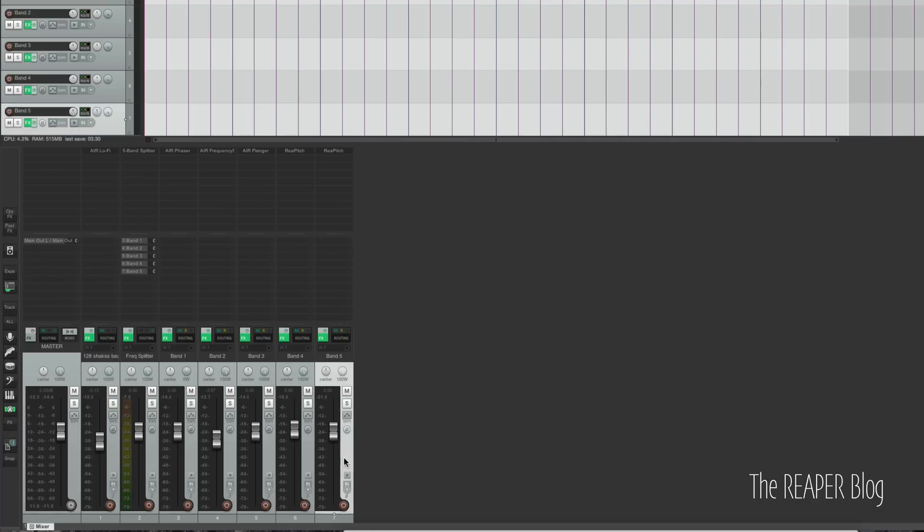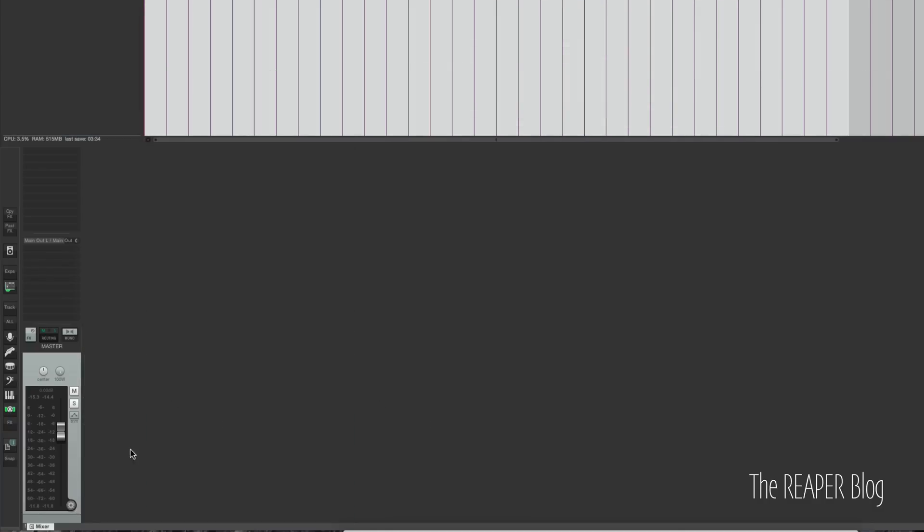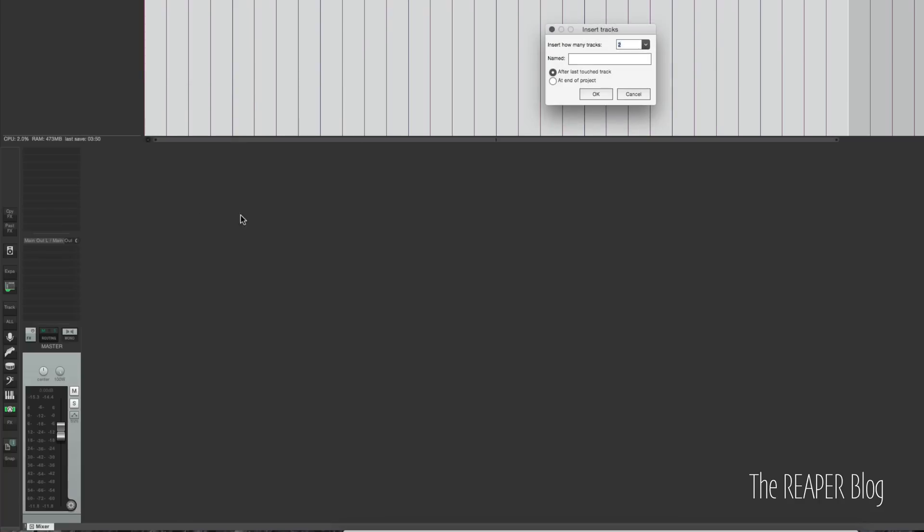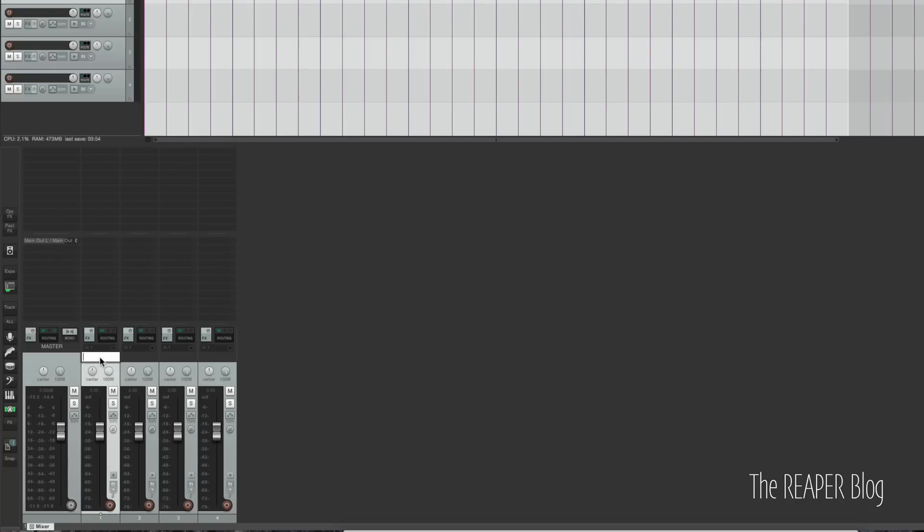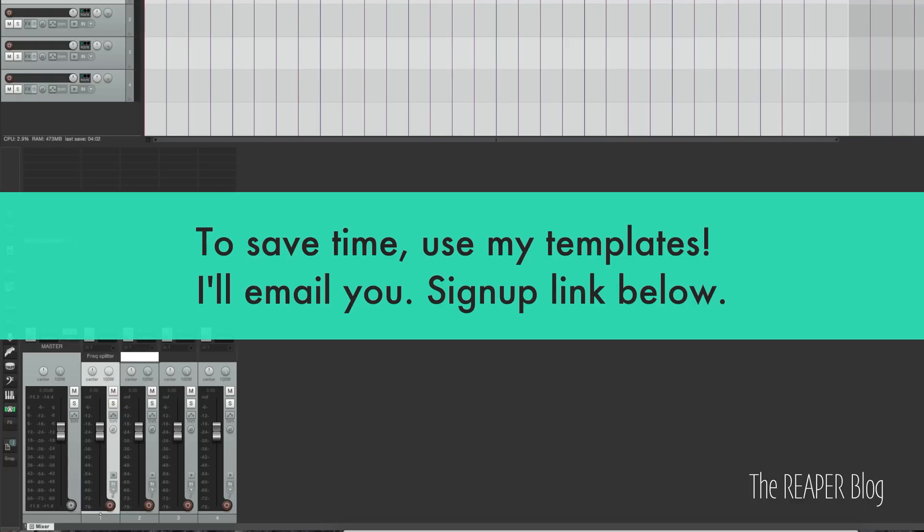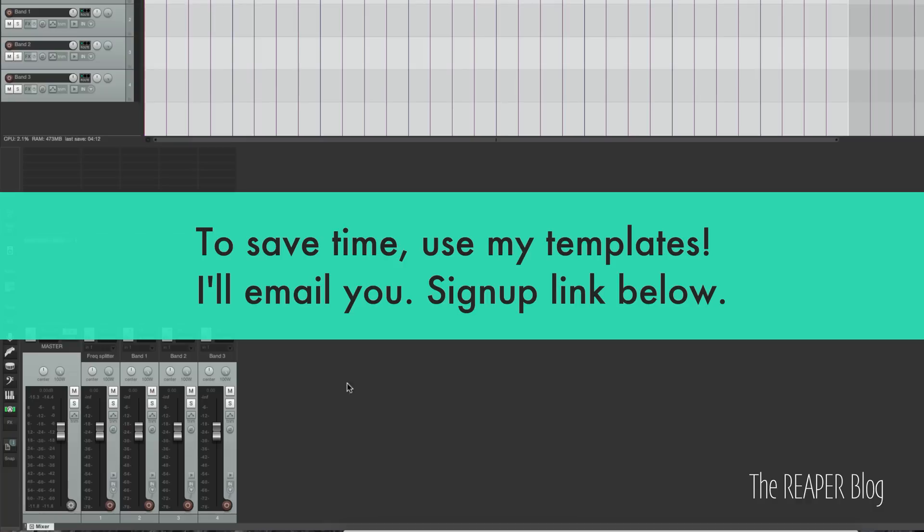Okay, so let's actually delete all this, and I'll show you as fast as I can how to set this up for the first time. Let's do the three band splitter. So we need four tracks. So I'm going to right click up here, insert multiple tracks, and put in four. So frequency splitter. Band 1, band 2, band 3. You can always call those low, mid, high, or whatever you like.